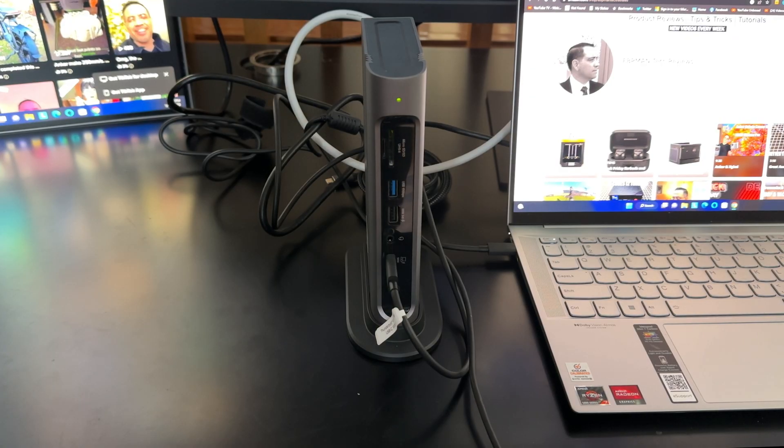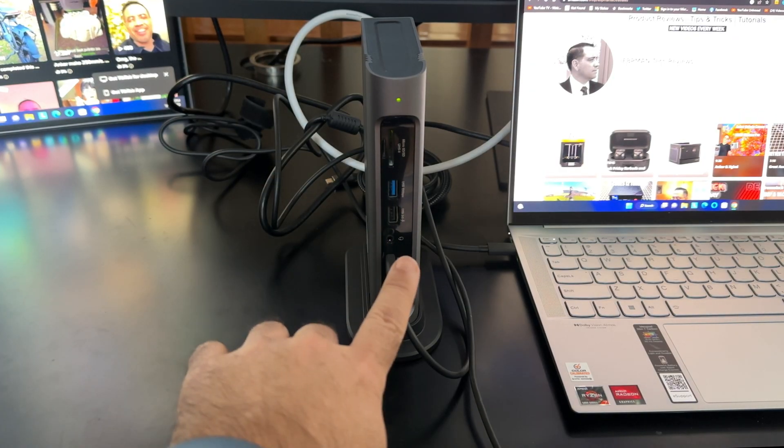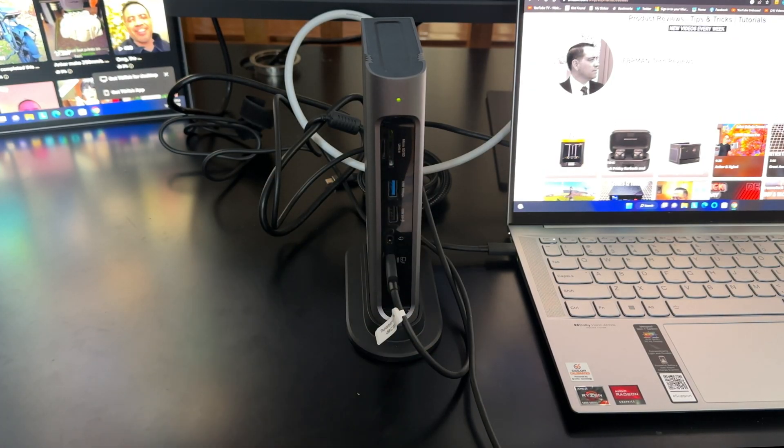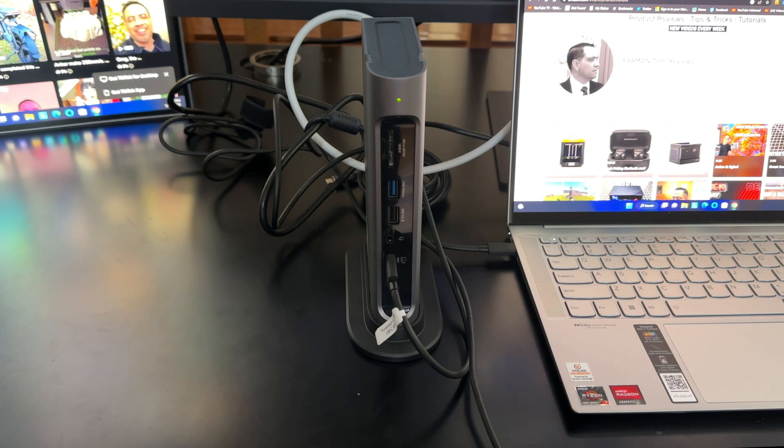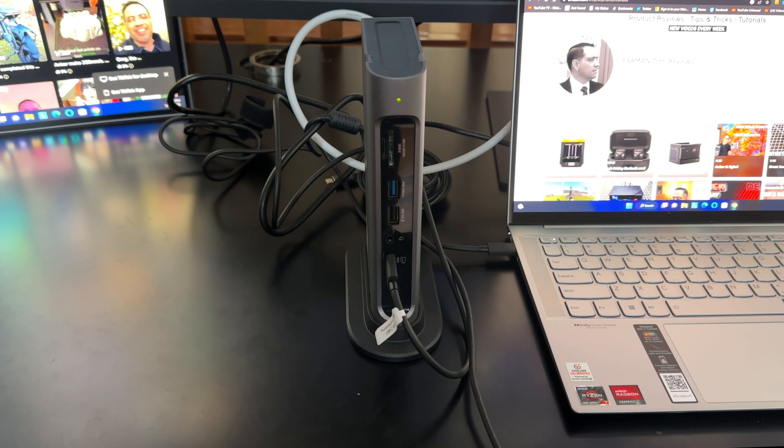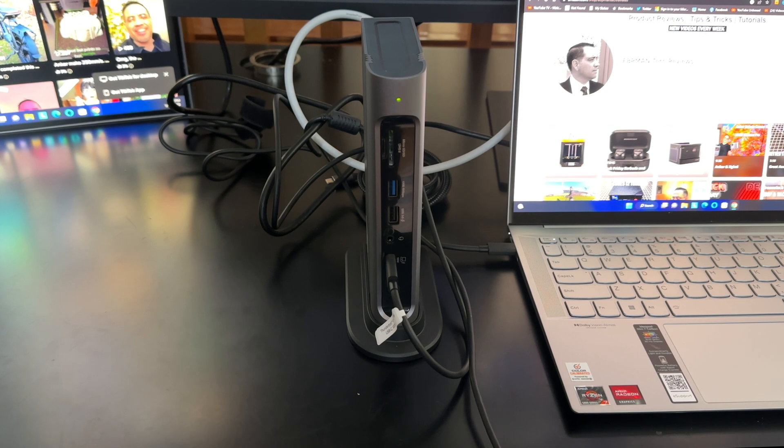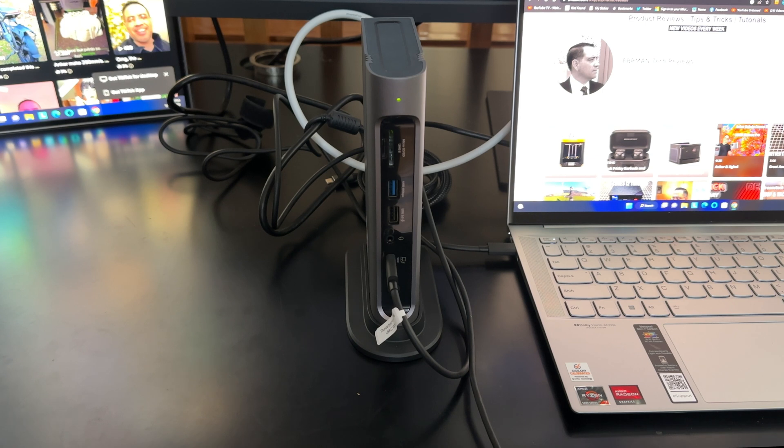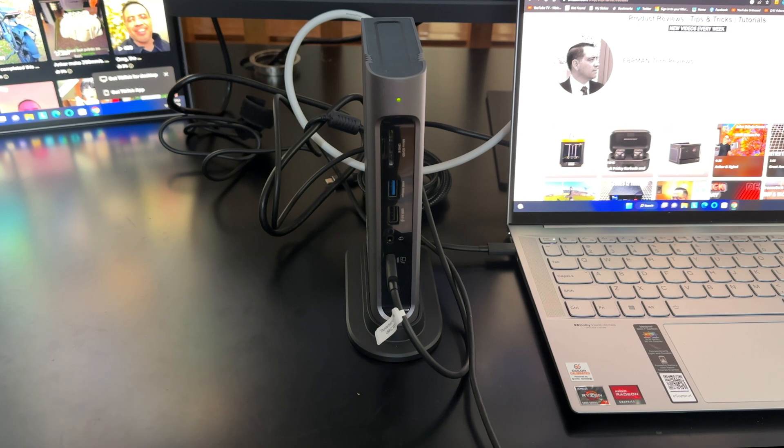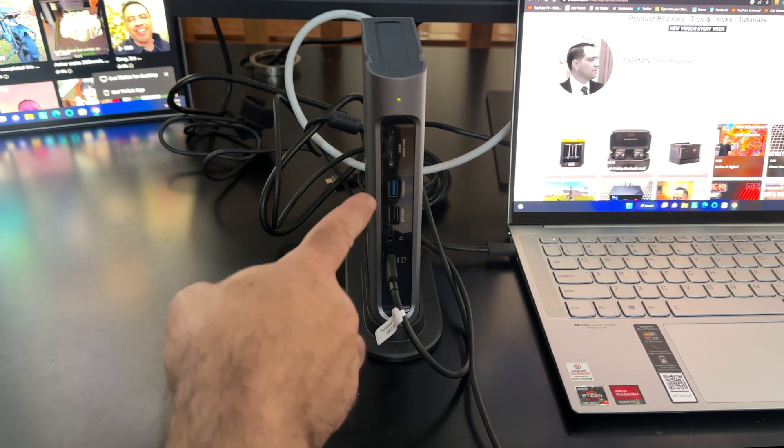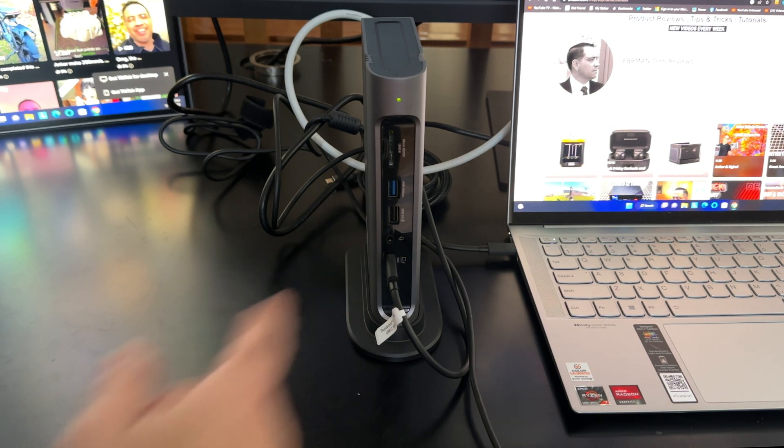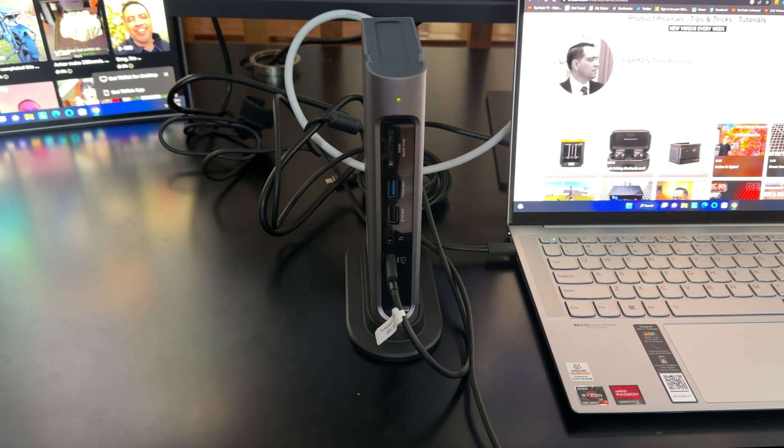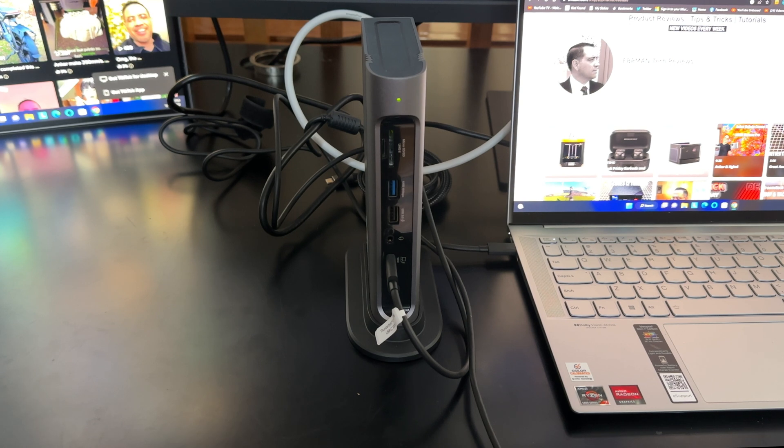Now, the first thing we're going to cover are all of the connection points that you have right here in the very front. And there's a lot of options for you to connect to. So first of all, you do have microSD and SD connectivity right there. So that's going to be great for you, especially if you're someone who is constantly loading media. You're also going to have a USB 2.0, also USB with 10 gigabit transfer rates. So you have those next to each other. And you can see that that's the blue one and the black one that are just right here on the side.